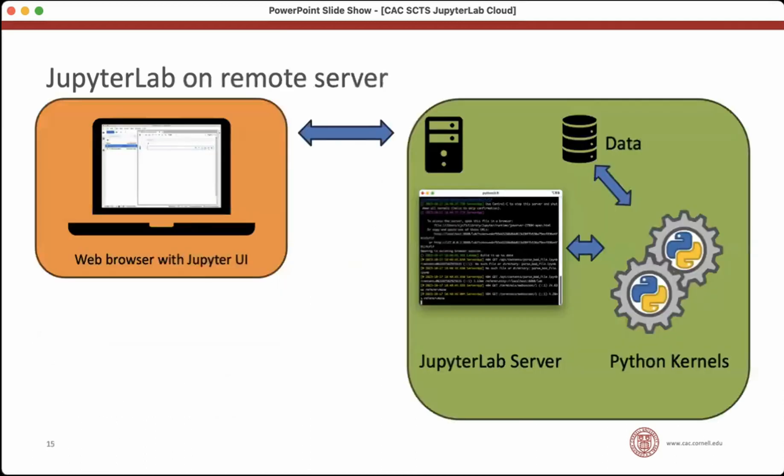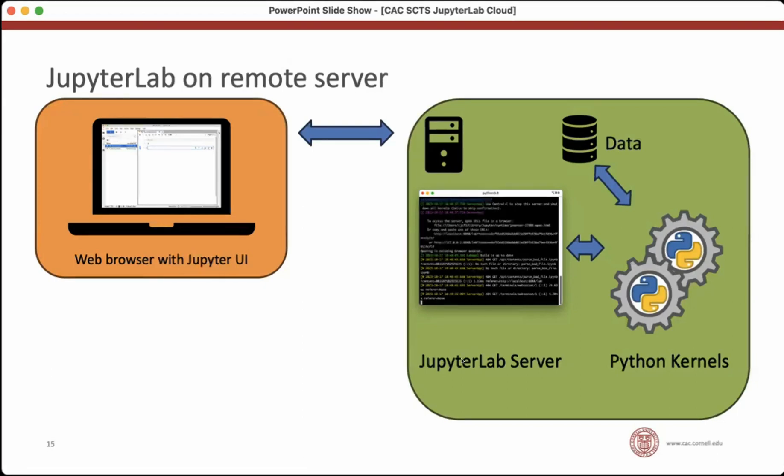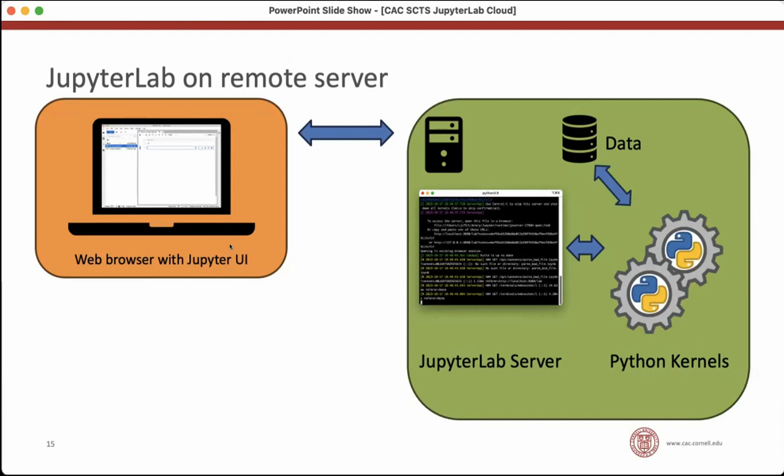And about 10 years ago, someone realized that we could actually, we don't have to run all these components on the same machine. Let's put the web browser with the interface on one machine. And we'll run the server on another machine, the JupyterLab server on another machine. And the kernels can run on that machine, and our data can be on that machine. And this is a model that's still widely used, you have a big server at work with all your data on it, you run a JupyterLab server there and you connect to it with your laptop from home or from your office. And this was actually a pretty revolutionary way to use JupyterLab Jupyter notebooks, because you could comfortably interact with your data on a remote machine in a way that was pretty transparent to you as the user.